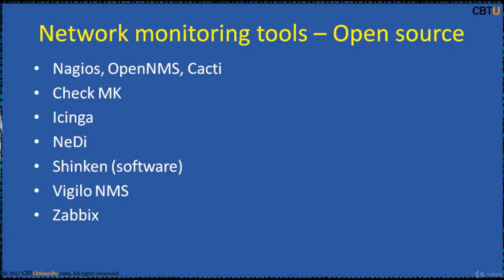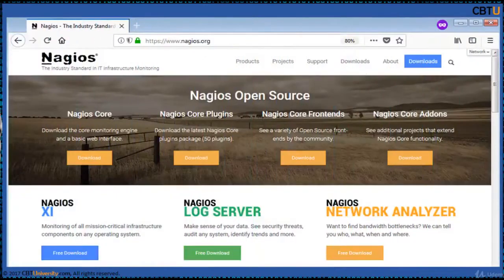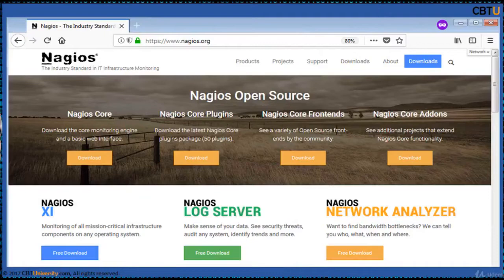Nagios, OpenNMS, Cacti, CheckMK, Icinga, NEDI, etc. Nagios is the powerful network monitoring tool. It is the industry standard in IT infrastructure monitoring. Features include alerting, event handling, and reporting.